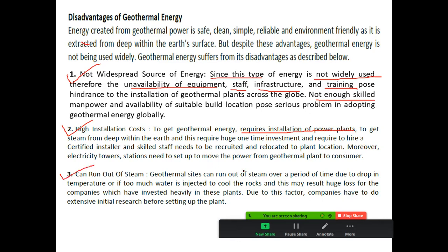The third disadvantage is that geothermal sites can run out of steam. Geothermal sites can run out of steam over a period of time due to a drop in temperature or if too much water is injected to cool the rocks. This may result in huge losses for companies which have invested heavily in these plants.